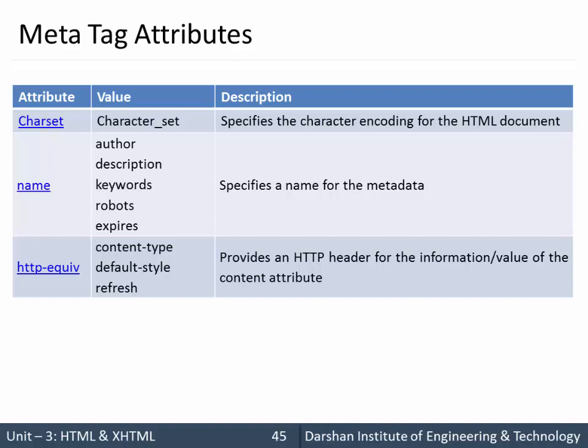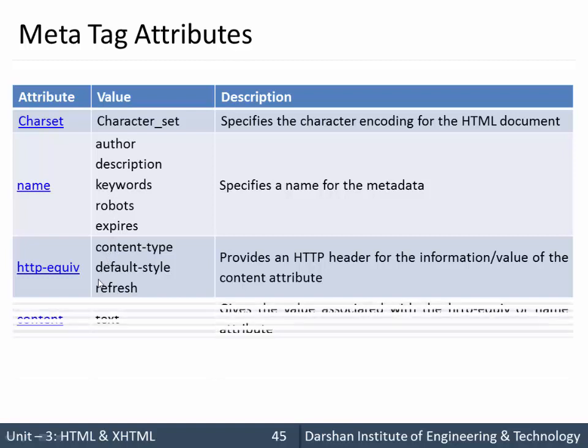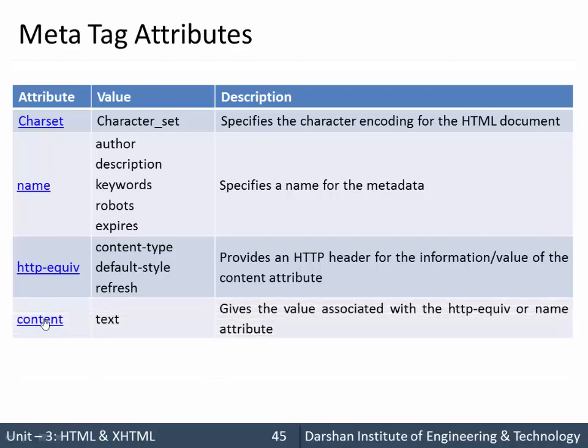To specify values of the author you need one more attribute of meta tag that is content. Here you can provide the value associated with the HTTP equivalent as well as the name attribute.